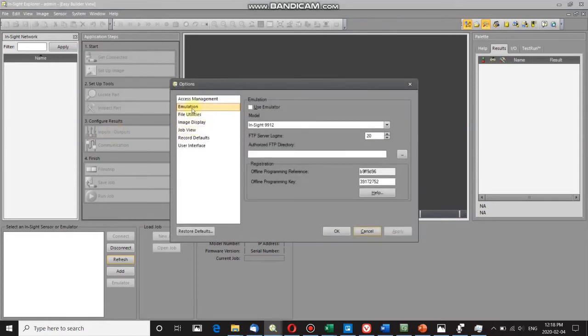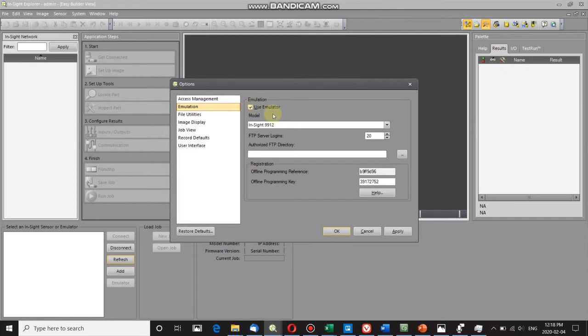Click on Options, and it will give you the option for Emulation. Select that if you haven't already done so, and check 'Use Emulator.'